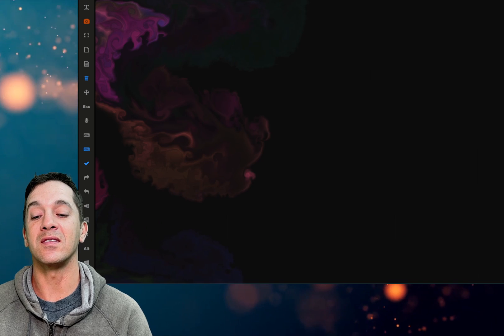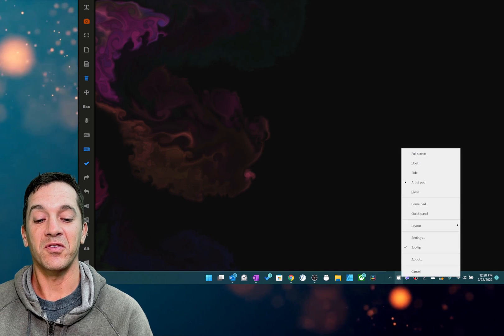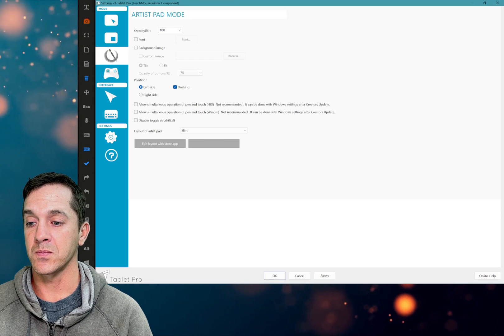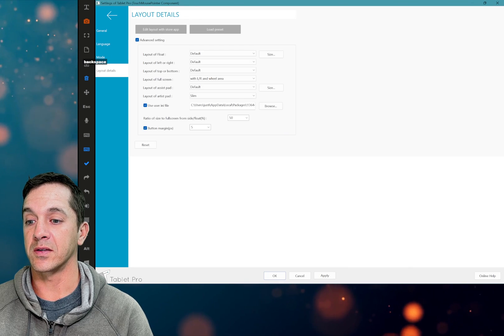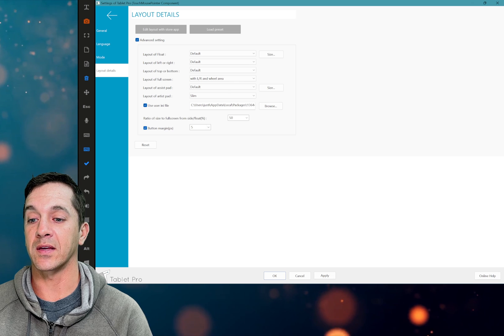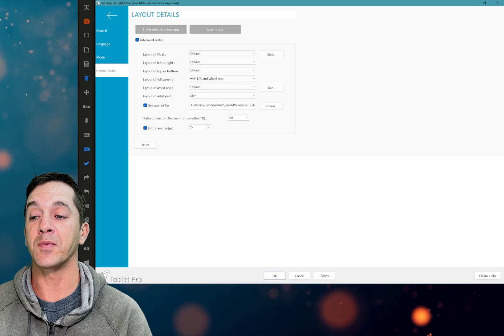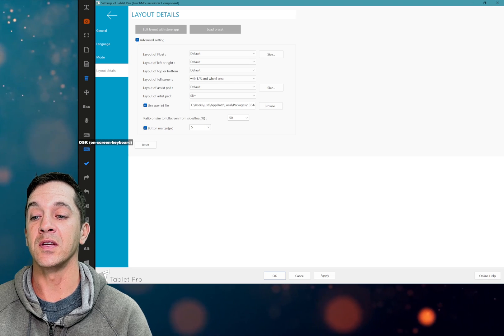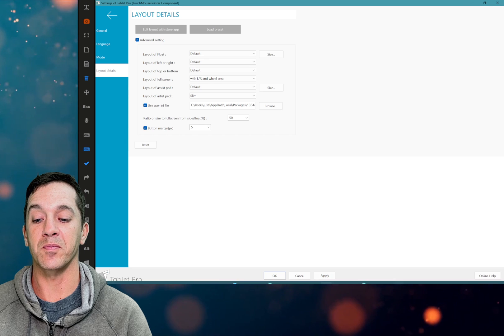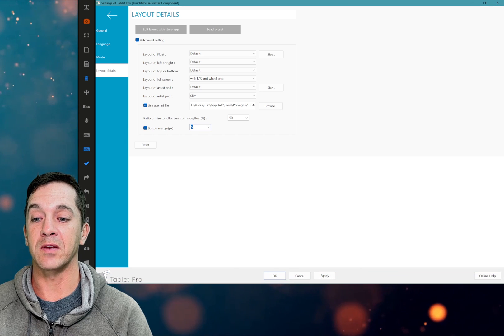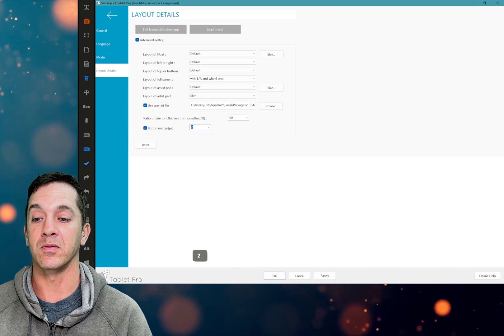So I suggest button margin, I like this set at five. Depends on the resolution of your screen, you can adjust however seems best to you. You can actually input a number like two or something as well.